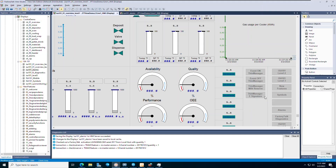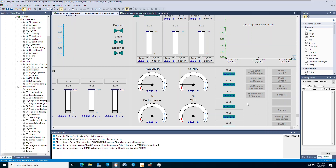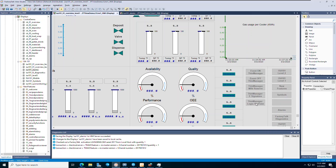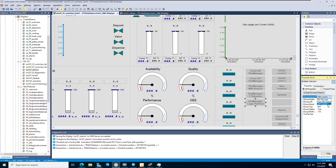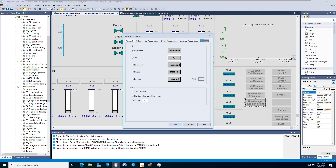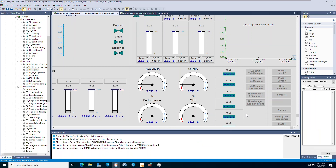Now we will create the ThinManagerLogix Pinpoint button on the main overview display within VU Studio. You can copy and paste a different button or add a new one. In the control panel of the button, change the value of the Expose to VBA field to VBA control. Within the properties of the button, you can modify the appearance and name as desired. In this case, our button is referred to as button 1.